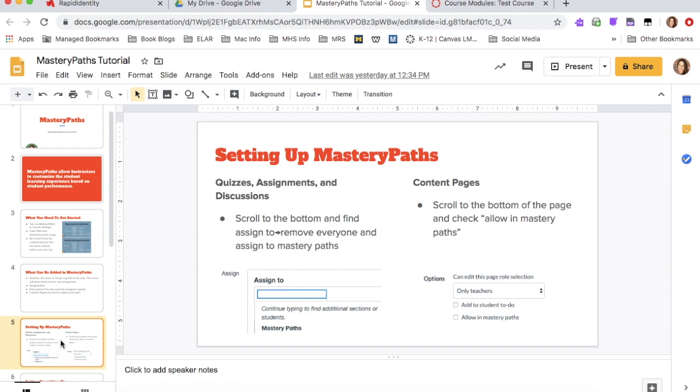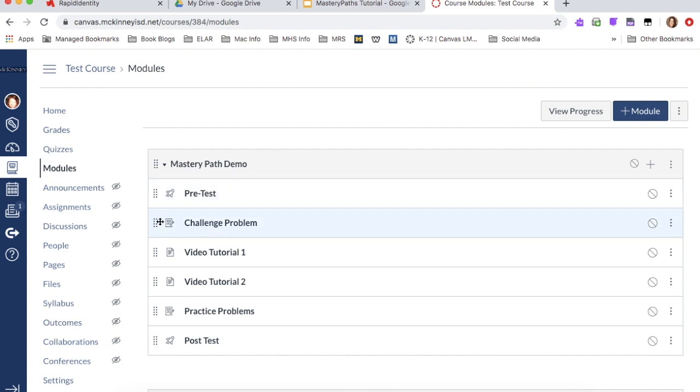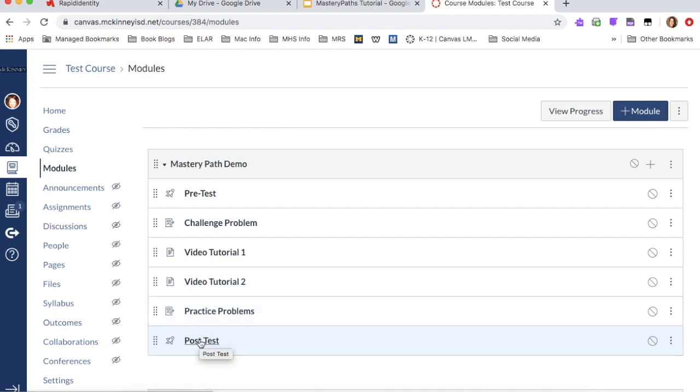So what I'm going to do is show you, I've kind of set up a module already or a mastery path. Everything that you include in your mastery path has to be in one module. Everything has to be set up before you can designate the path. So keep that in mind. So right now I have a pretest, a challenge problem, two different video tutorials, a practice problem, and a post test. Now nothing is in any of this. It's just a title.